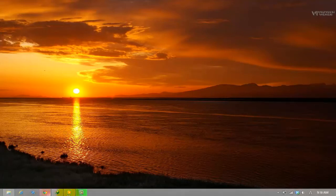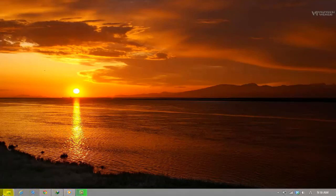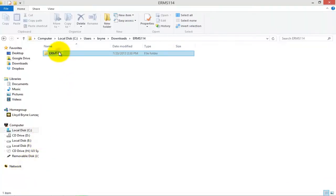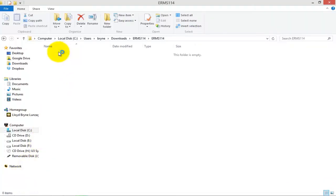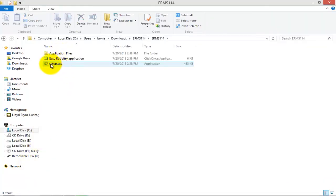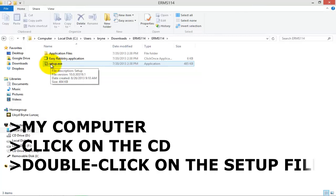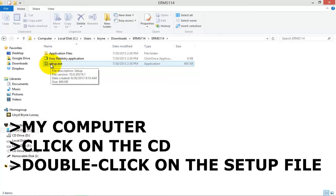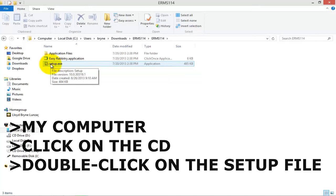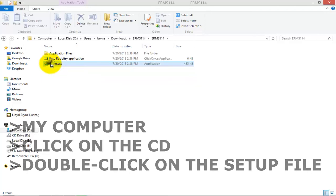First things first, when you first receive the program CD, in most cases you can simply pop it into your computer and click on the setup option that pops up to proceed with installing the program. If for whatever reason it doesn't pop up, or you receive an error message, simply go to My Computer, click on the CD, and double-click on the setup file to proceed with the installation.